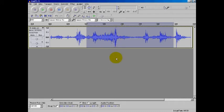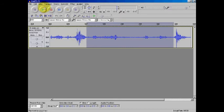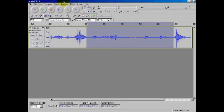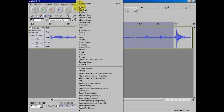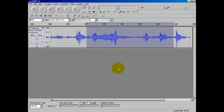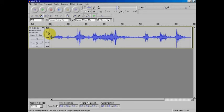So I'm going to control Z, which is undo. You can also go back up to edit, undo. Go to amplify again. I don't want 11.5. So I'm just going to do 10 and go OK. Now you see it's not going to really clip. And then go back to the beginning here and hit play.